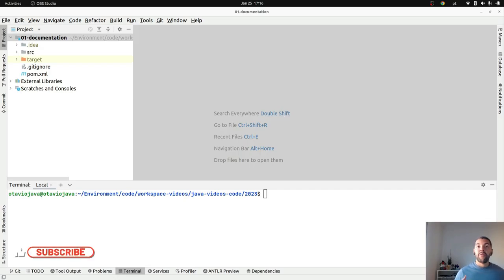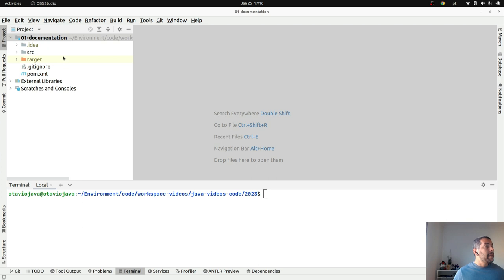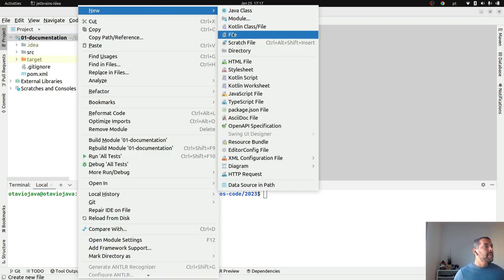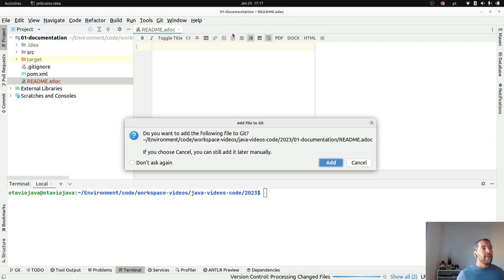The first one is the README file. I will create one using AsciiDoc instead of Markdown. Why? Because AsciiDoc is powerful, and if you use GitHub it is able to visualize it just as we do with Markdown. I will create my first file here — it will be my readme.adoc.